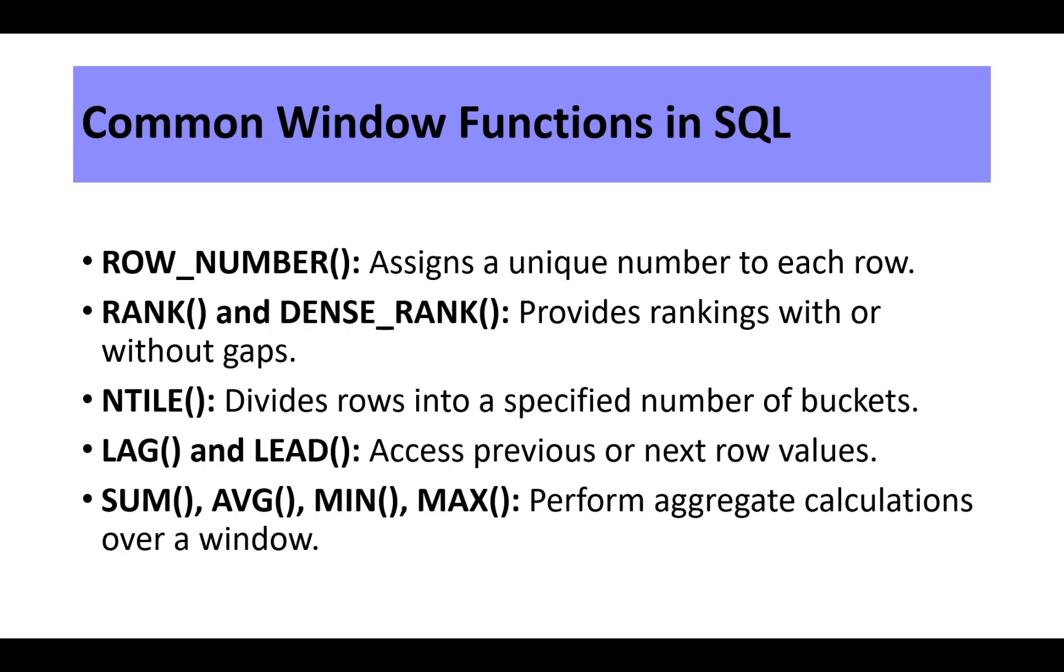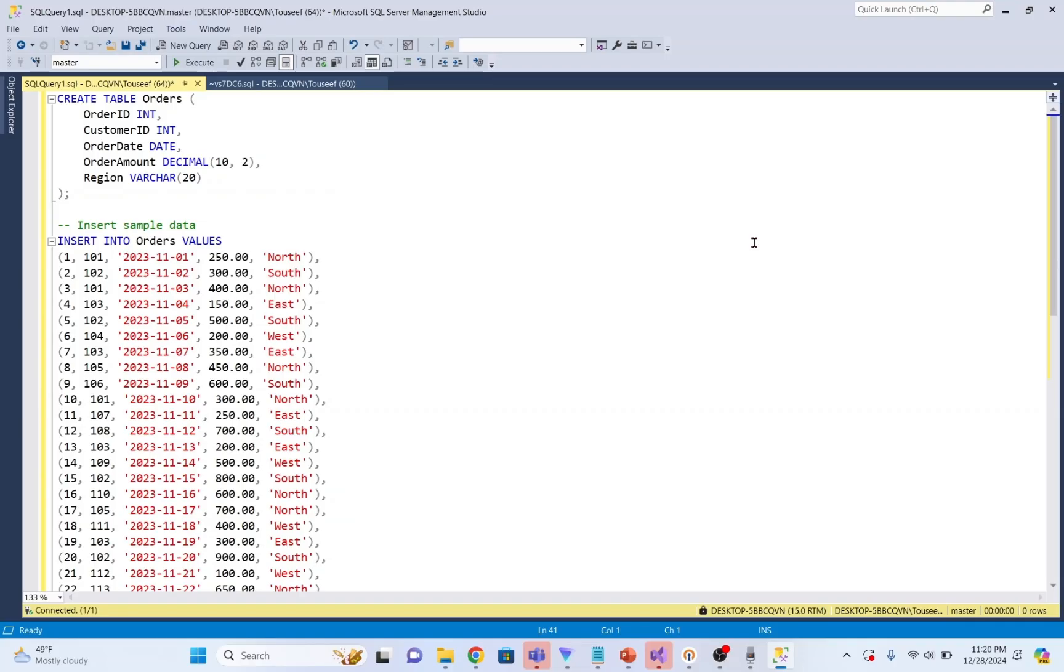We will discuss few common window functions in SQL, like ROW_NUMBER which assigns a unique number to each row. RANK and DENSE_RANK provide rankings with or without gaps. NTILE divides rows into a specified group of buckets. LAG and LEAD access previous or next row's values. SUM, AVG, MIN, MAX perform aggregate calculations over a window.